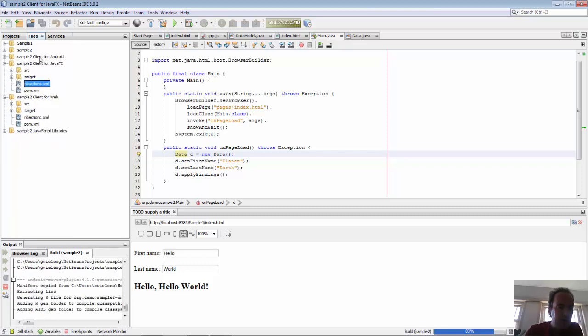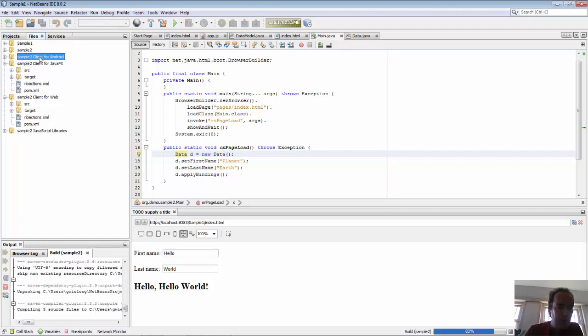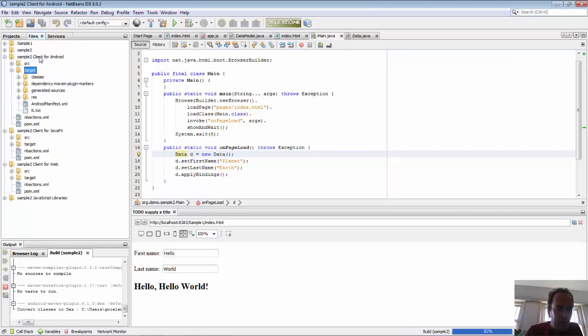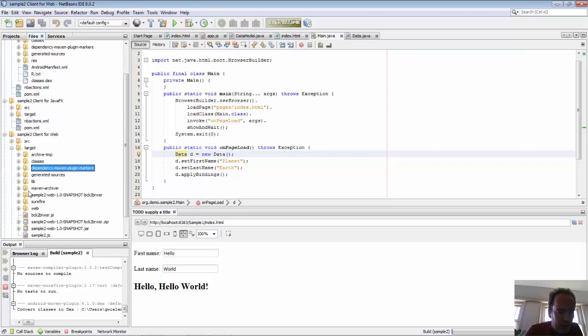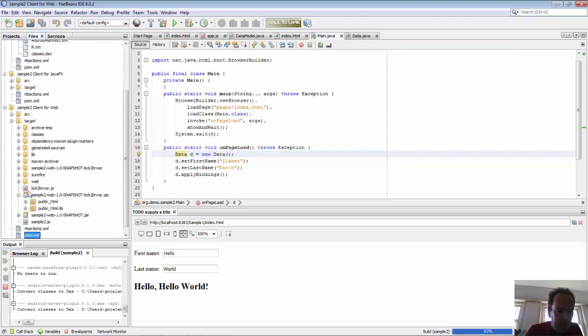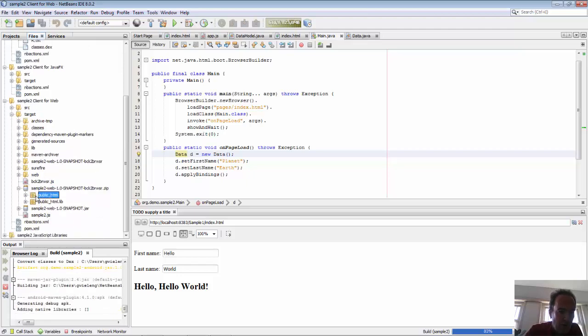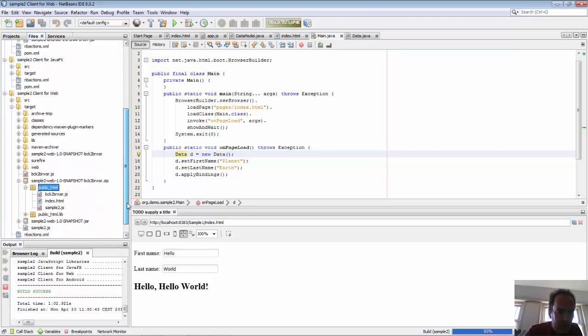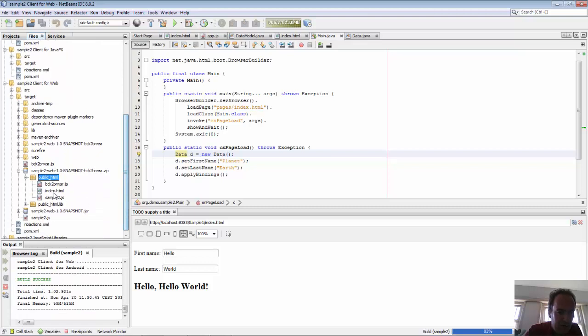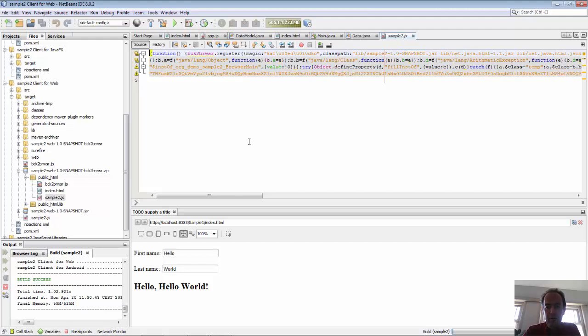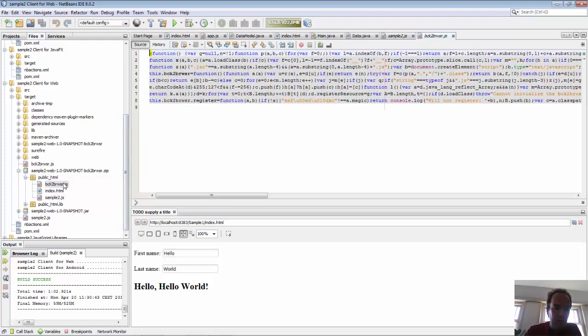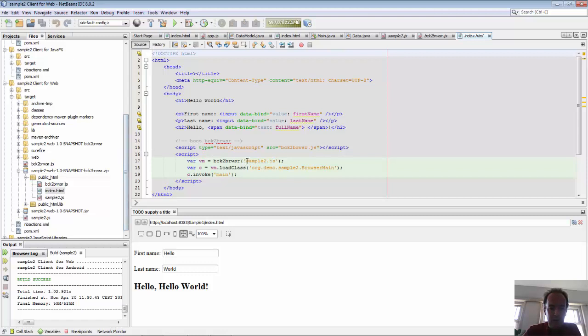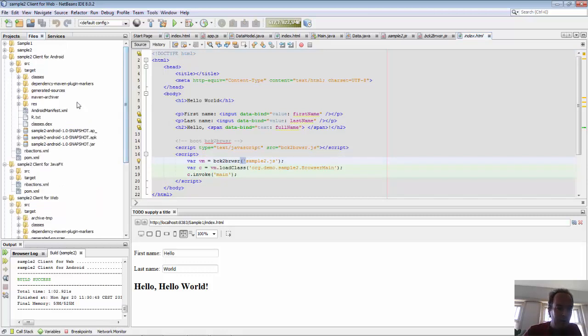Here's the target for Android, the APK file is being created. In the web, you can see this is a zip file. The zip file contains public HTML. In the public HTML, we have the sample2.js. This is the JavaScript equivalent of what we coded in Java. In addition, here is the VM back to browser and our index HTML page. Here sample2.js file is registered. This is all generated for us.